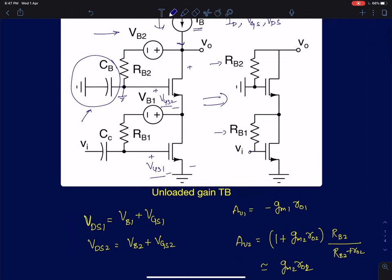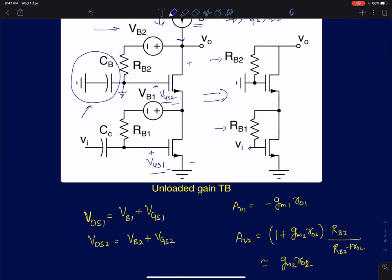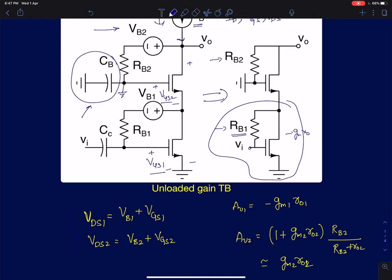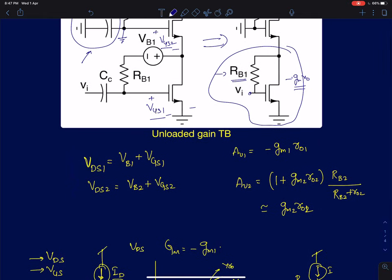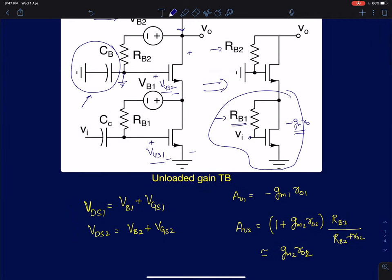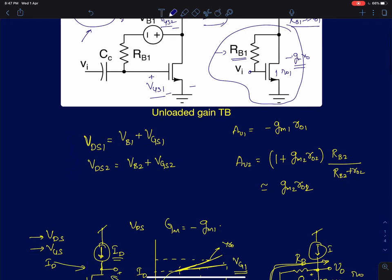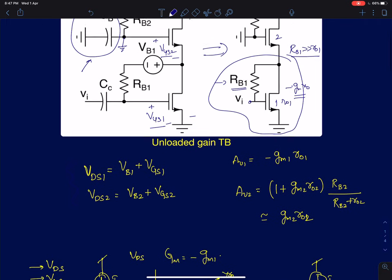We can derive the gain expression stage by stage. The first stage is a common source configuration — we just derived that in the presence of RB, the gain can be approximated as −GM·R0 if RB1 is much greater than RO1. For the second stage gain, finding the expression is not that trivial.